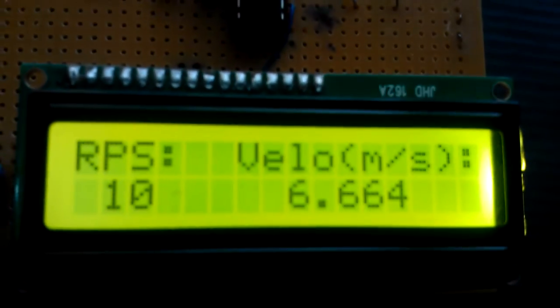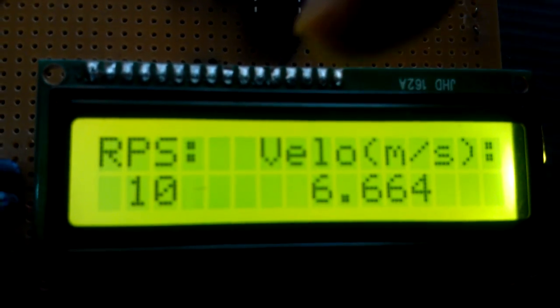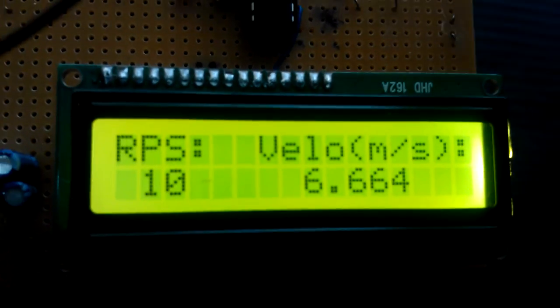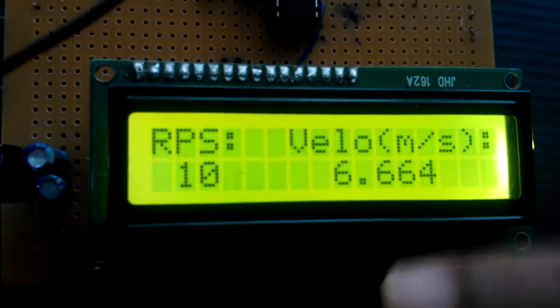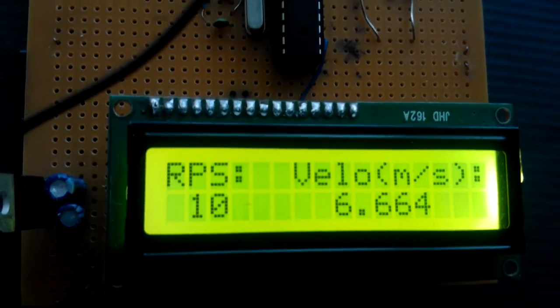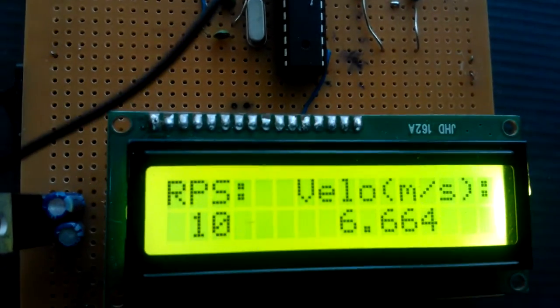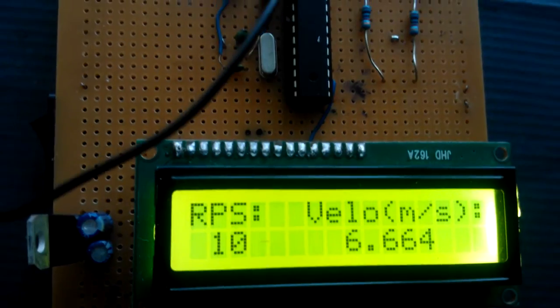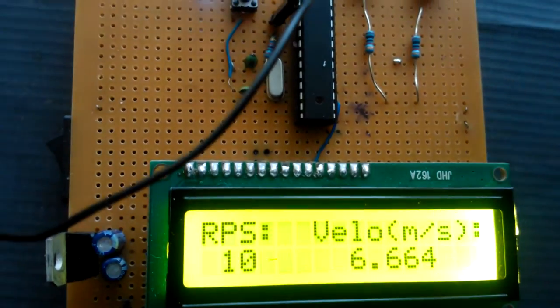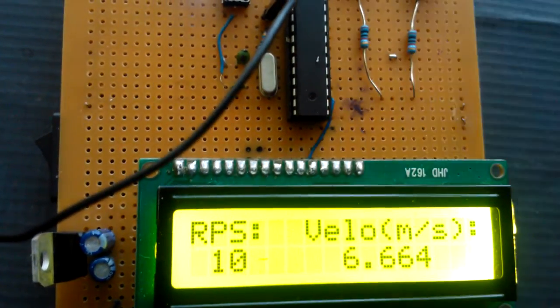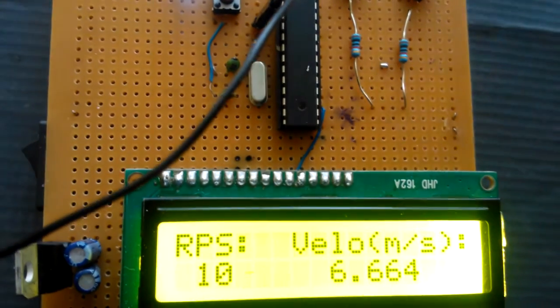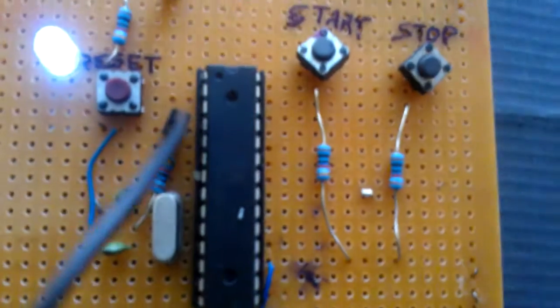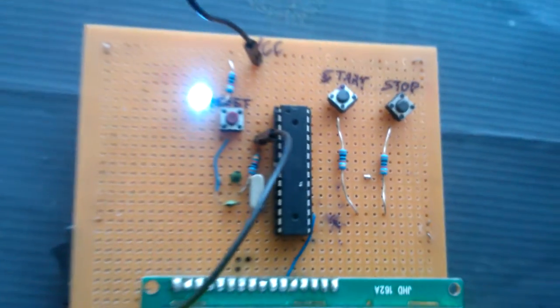Revolutions per second - the last count is 10 - and the velocity of water flow is 6.664, calculated using the formula V = R*M + C, where R is the revolutions per second, M is the slope of the graph drawn between velocity and RPS, and C is the minimum velocity of water for which the Pelton wheel starts rotating.